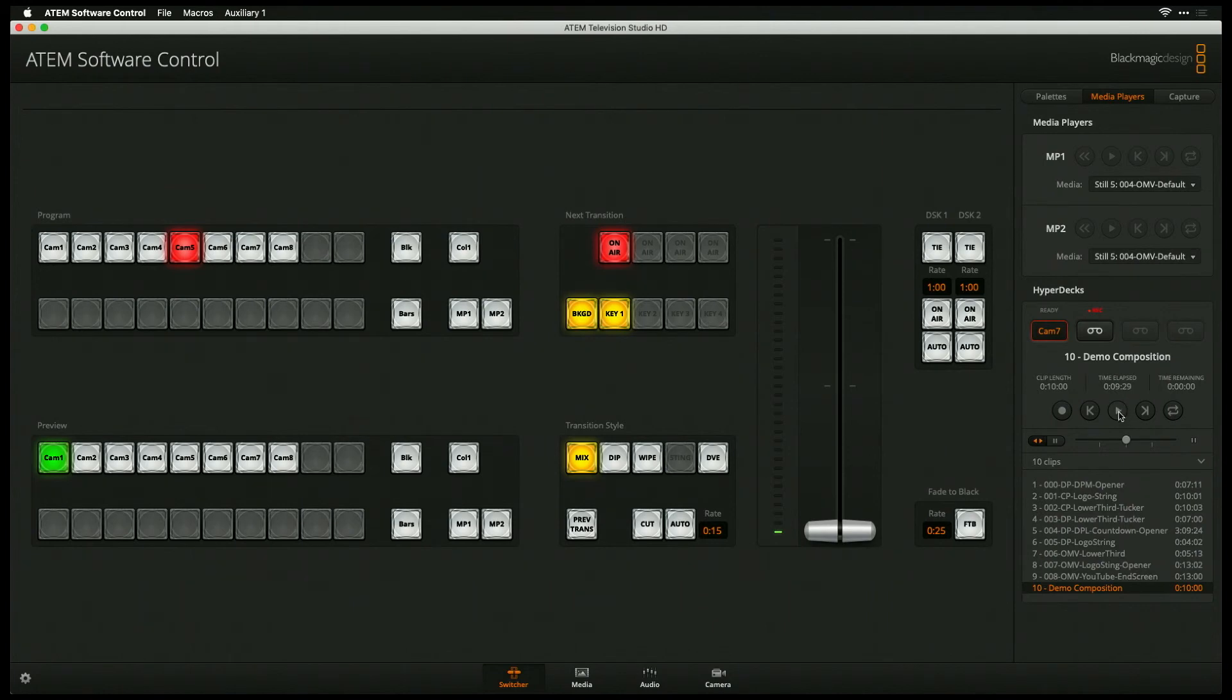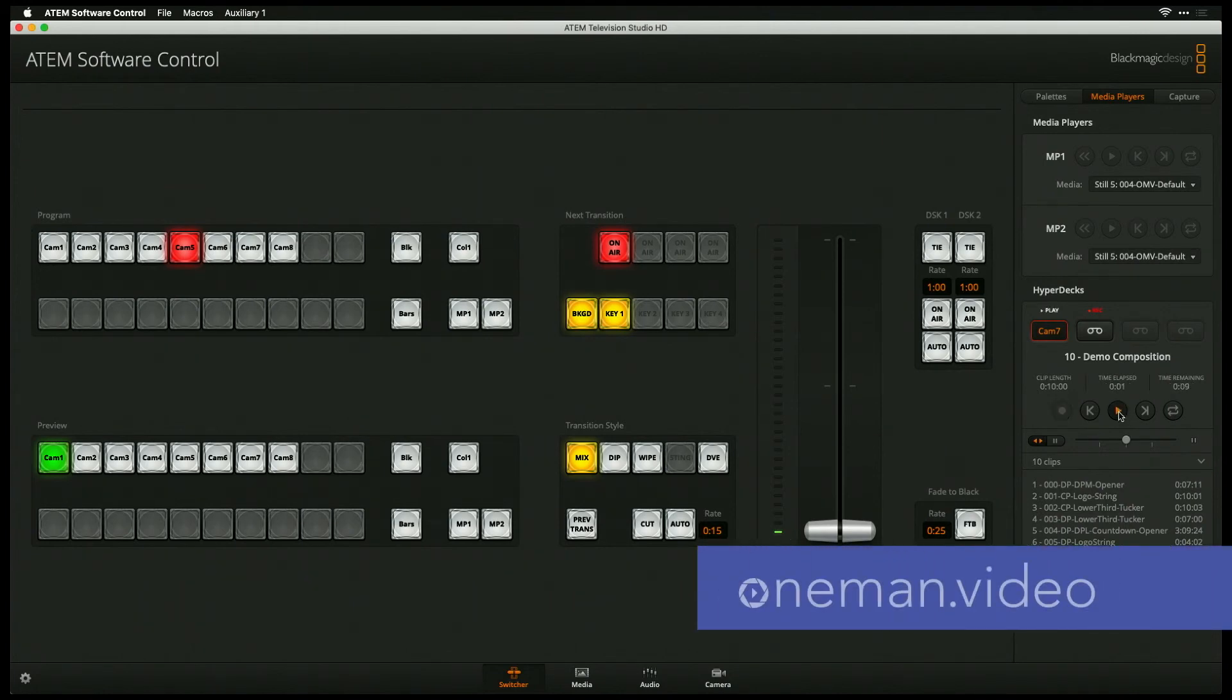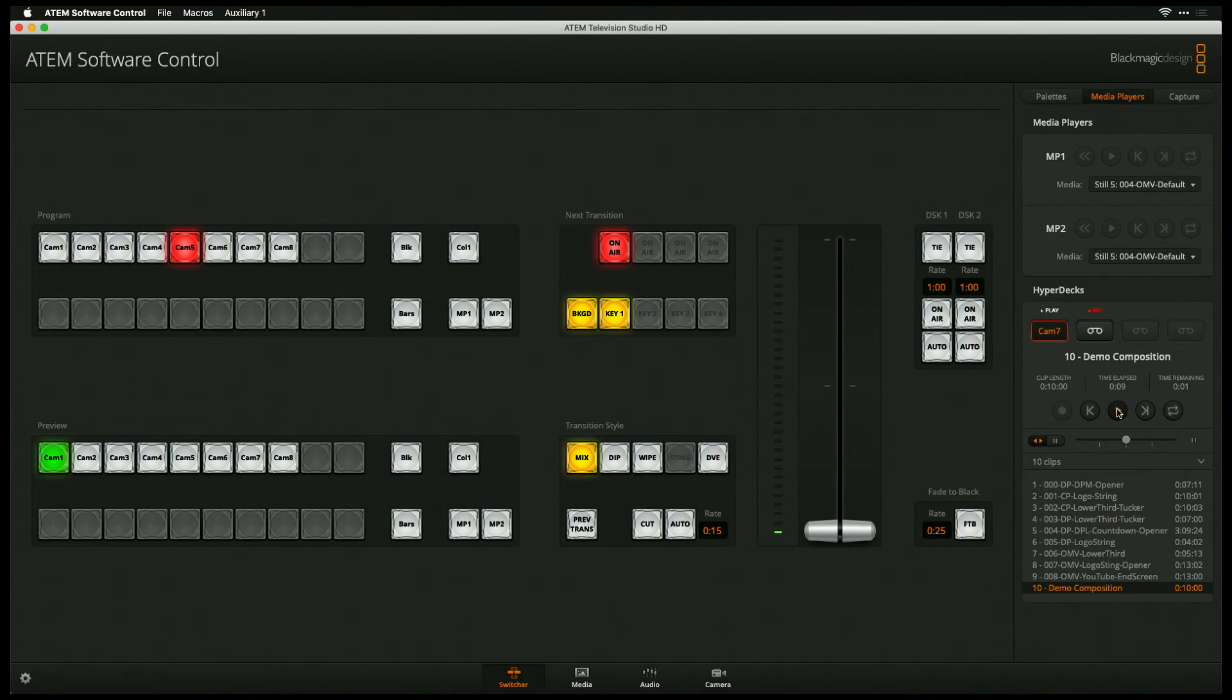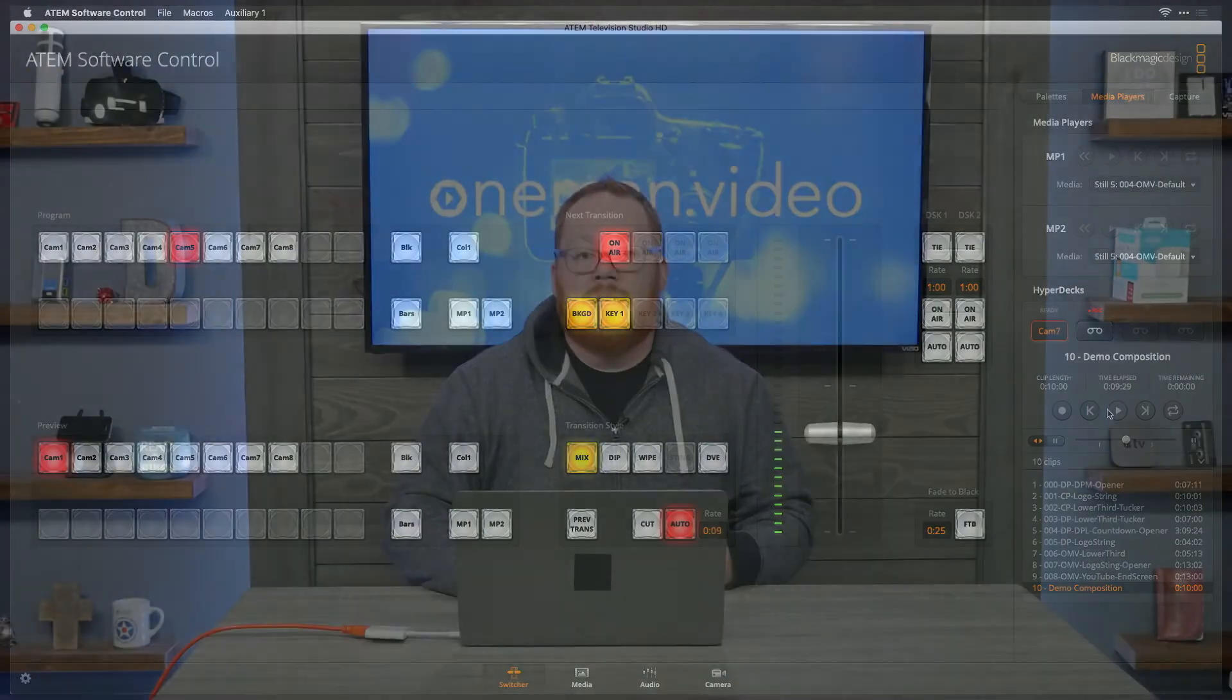With our composition selected, I'm going to hit the play button one more time, and you'll see our lower third show up here. So that allows us, and that shows you kind of beginning to end how to get from Adobe After Effects to something that will work with your HyperDeck Mini.